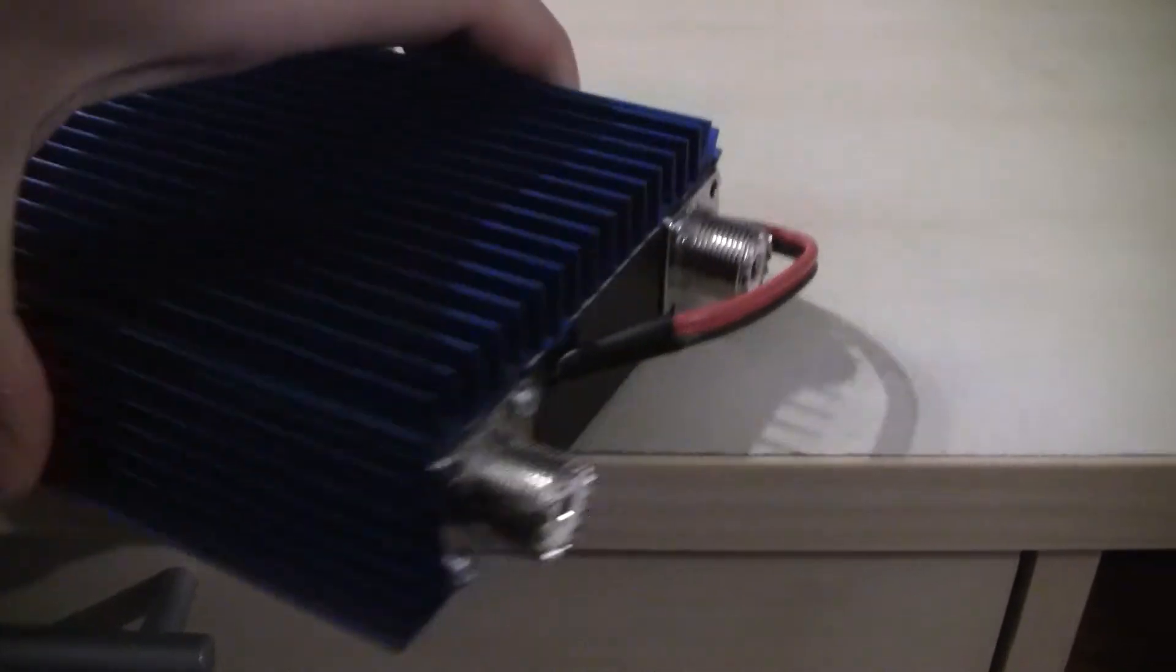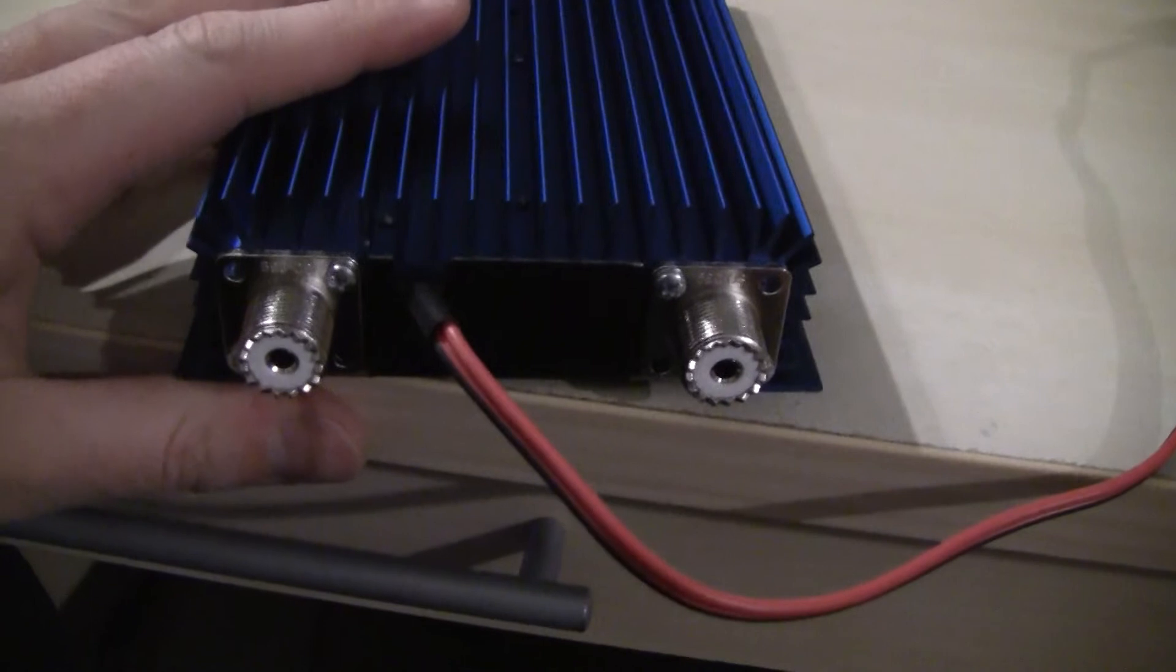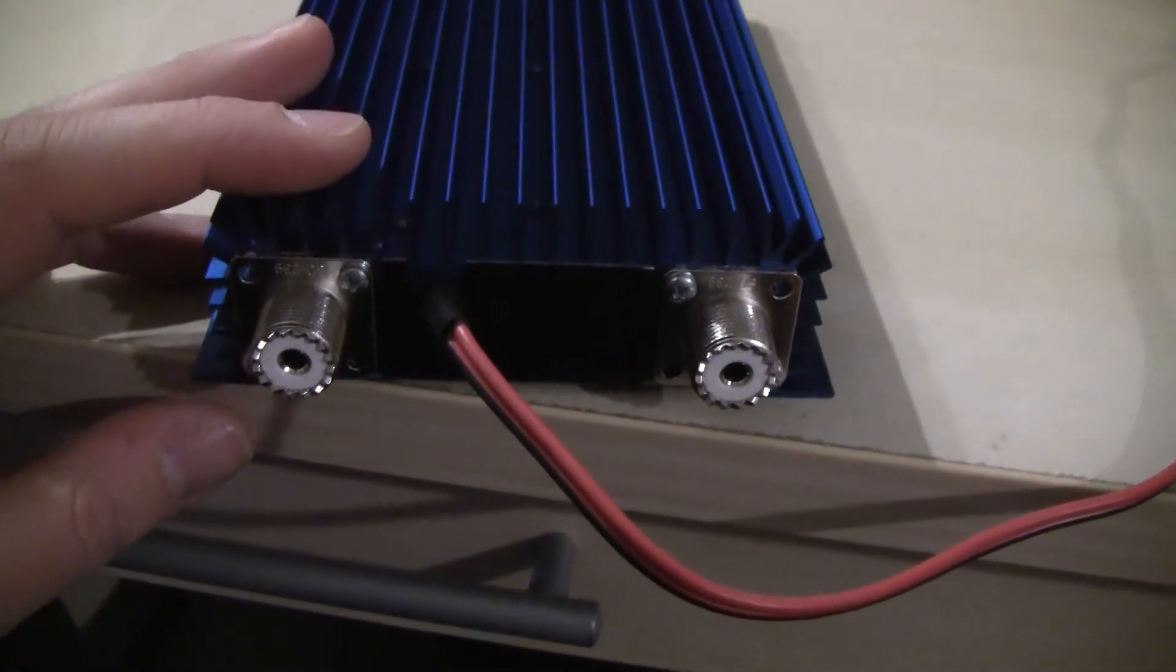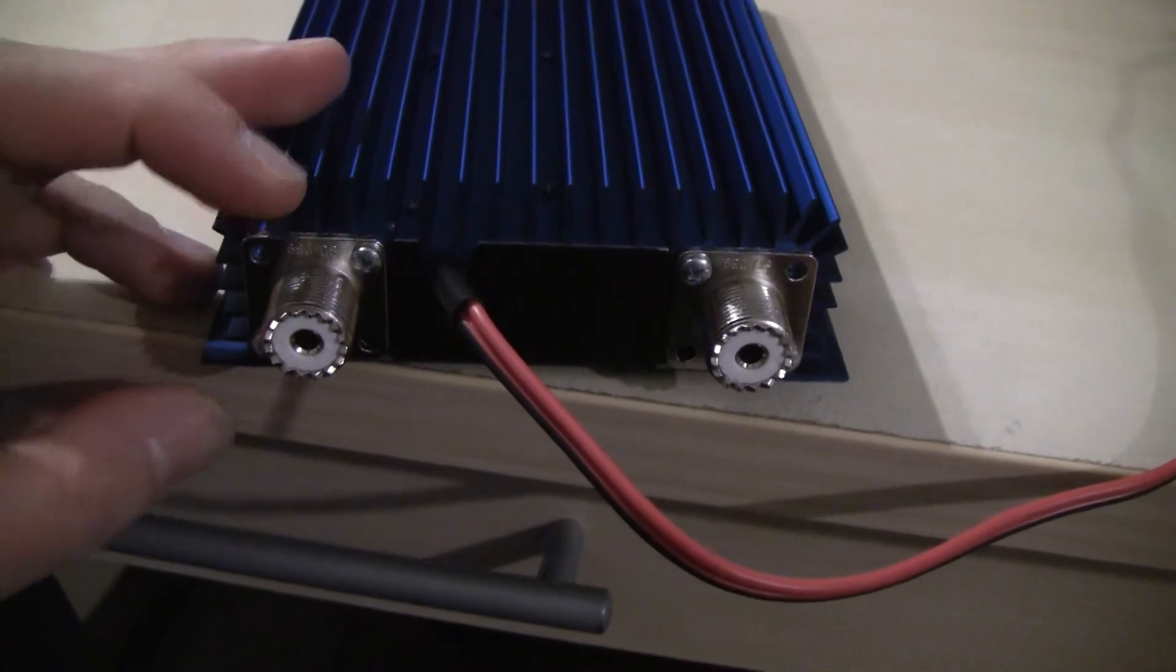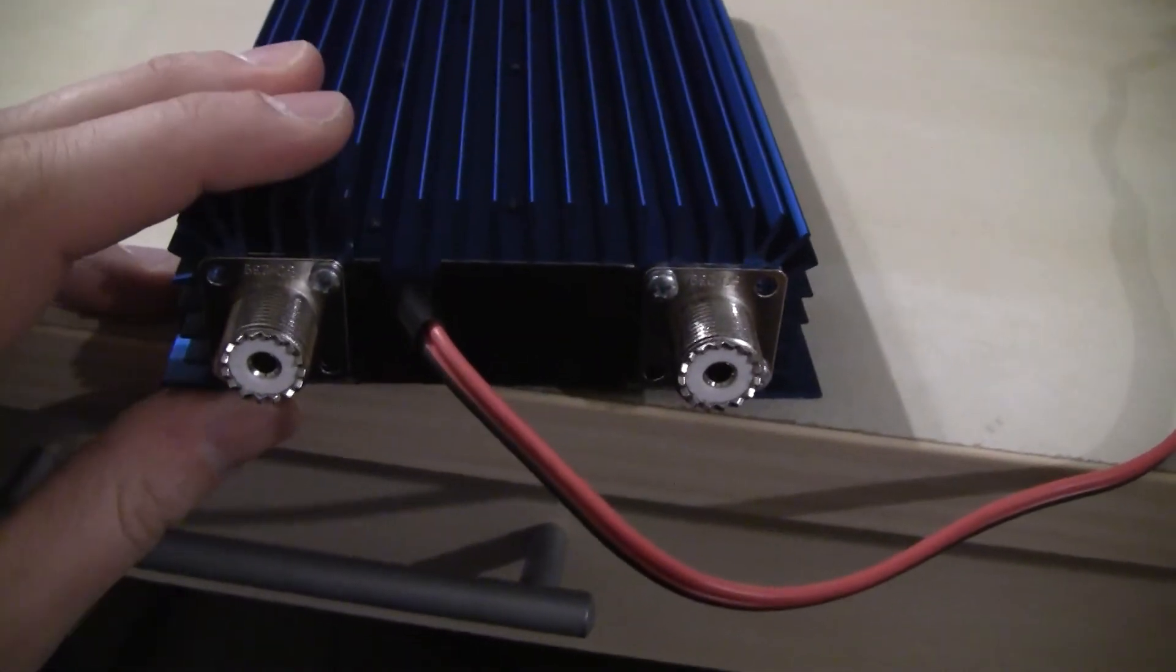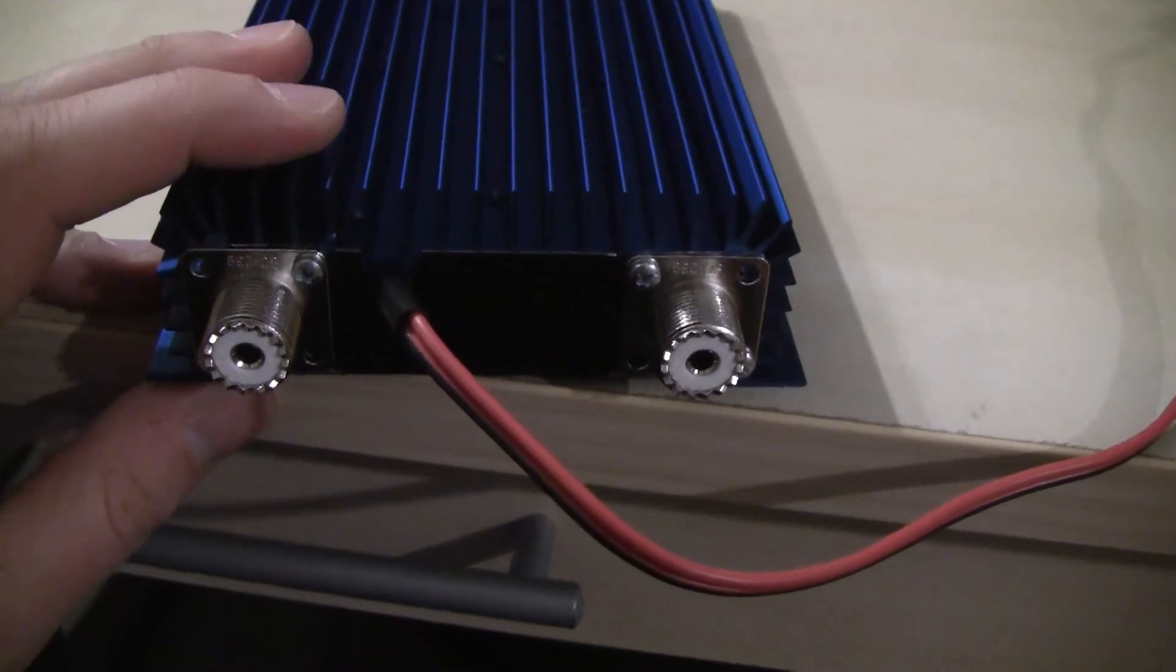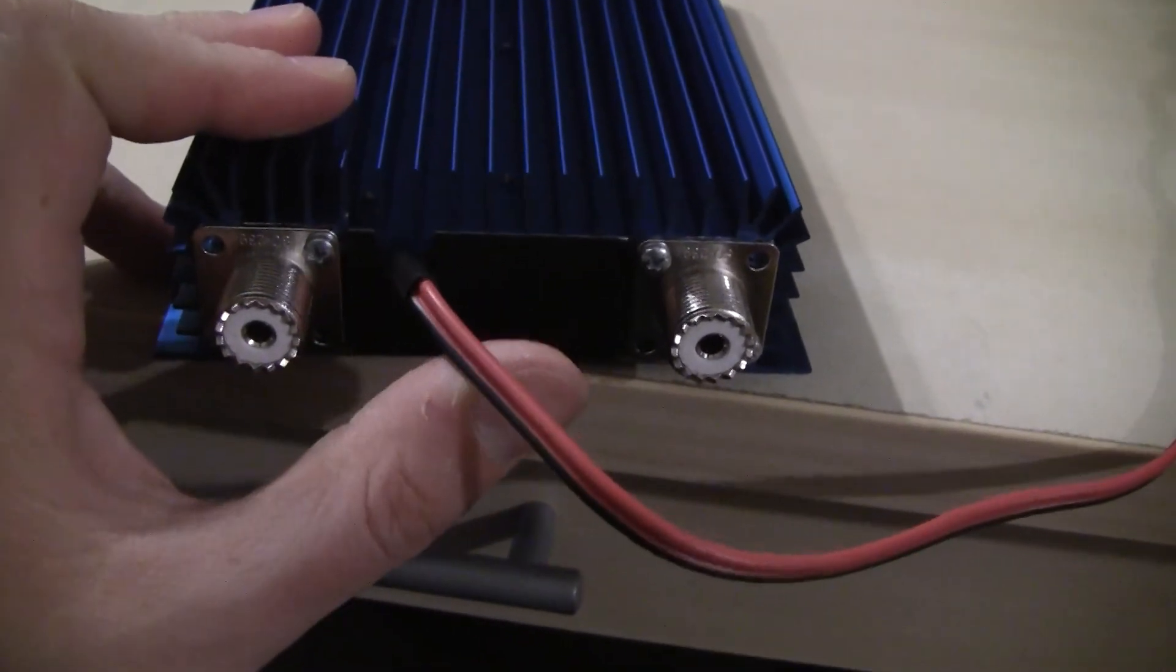On the back side, we have the power connection, which is a rather short cable. I added some power poles at the end. By default, out of the box, it comes with open leads. And we have two sockets for connecting your transceiver and the antenna. As I said, there is no interface for an external PTT.